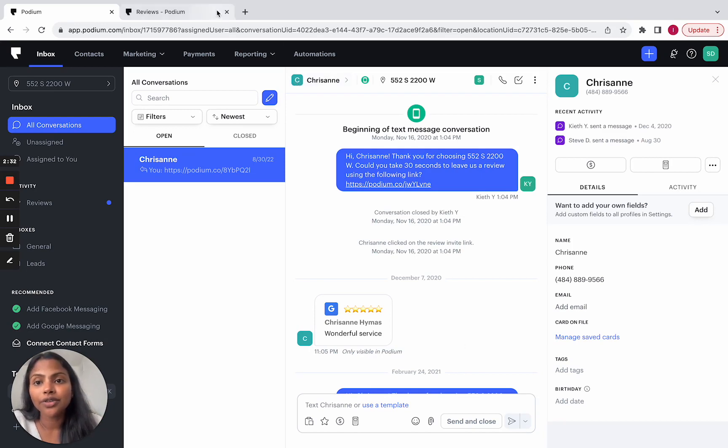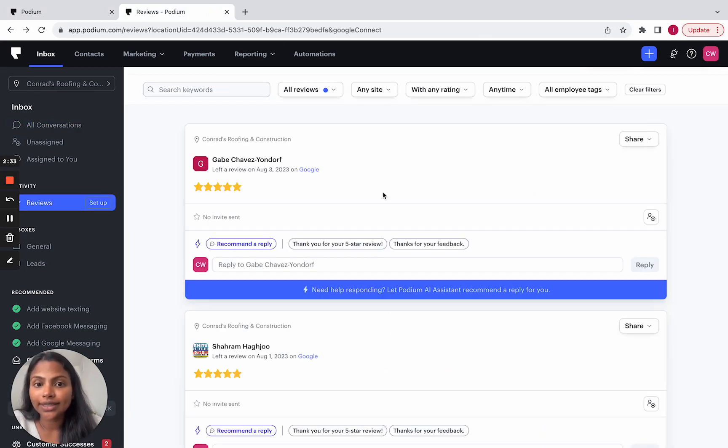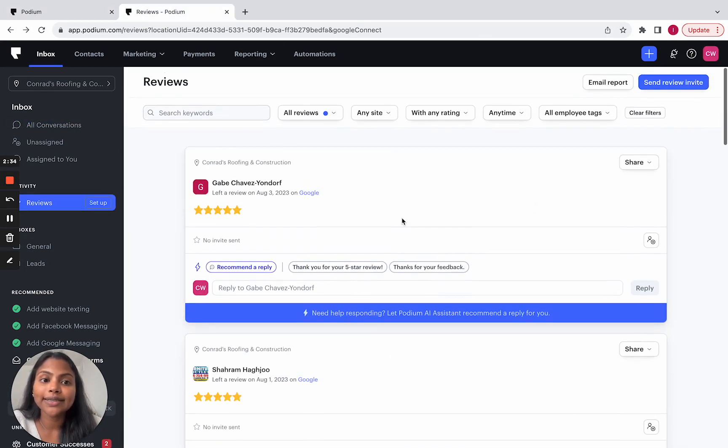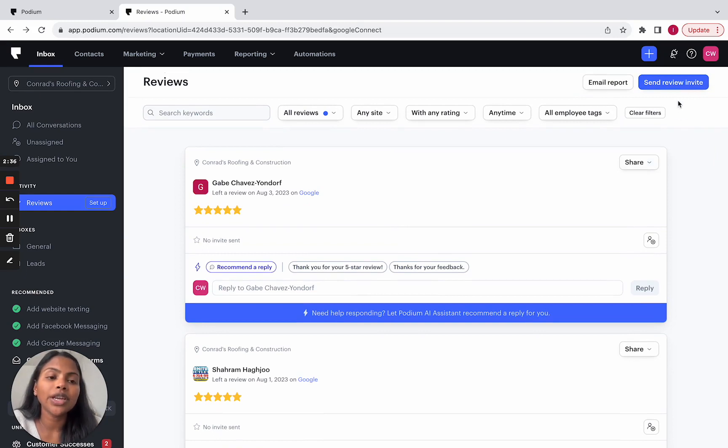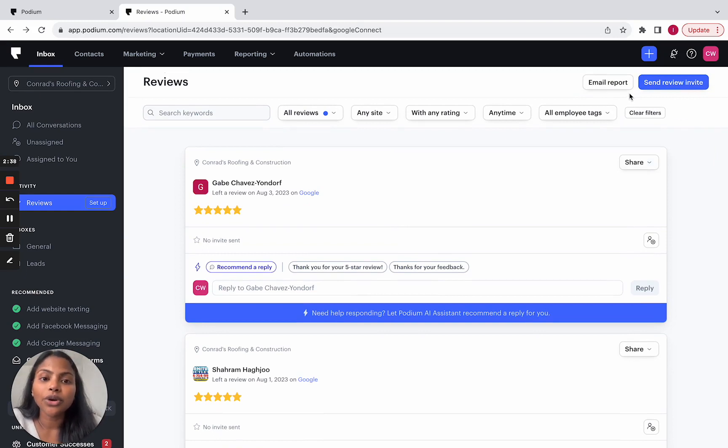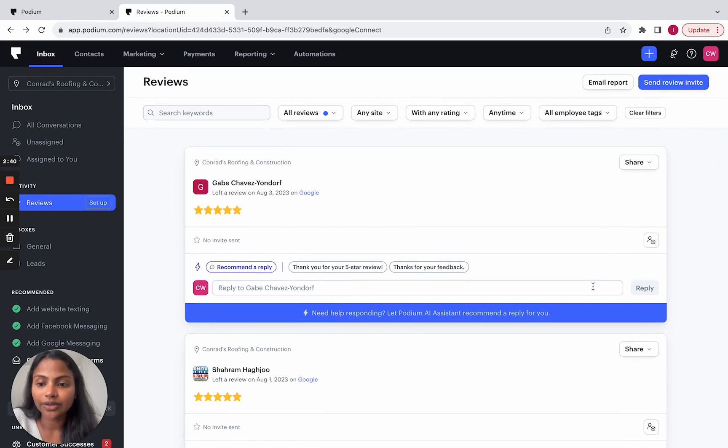All other review functionalities remain the same such as sending review invites, emailing reports, and responding to reviews.